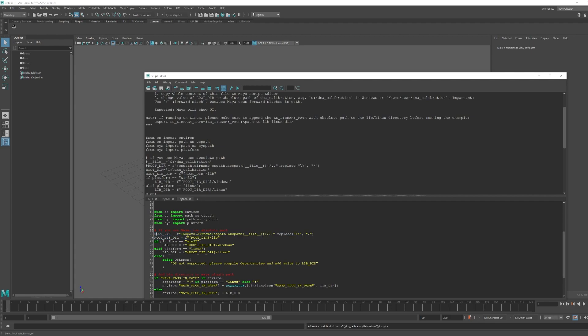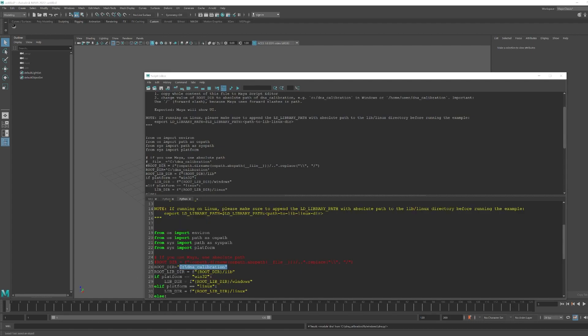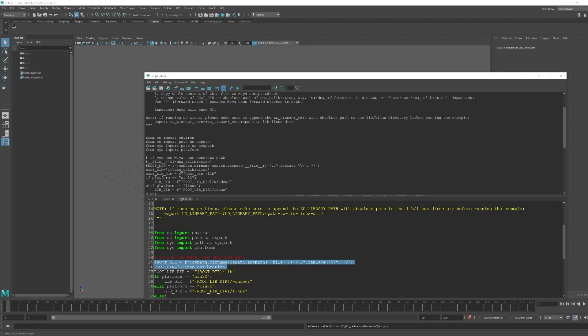We need to change the root directory. Comment out that existing line and add a new line to write down the new root path. Paste this command — whatever drive you have, for me I put the DNA collaboration folder under C, so I put C. I already commented out the old one — you can delete it if you prefer.